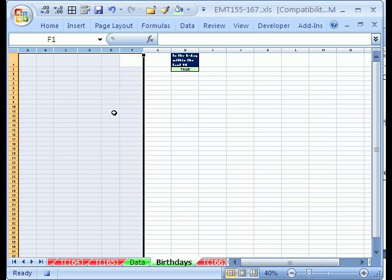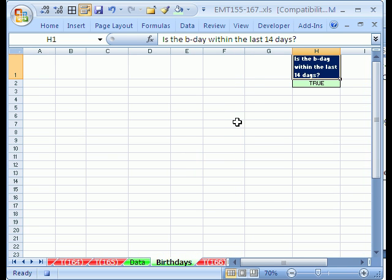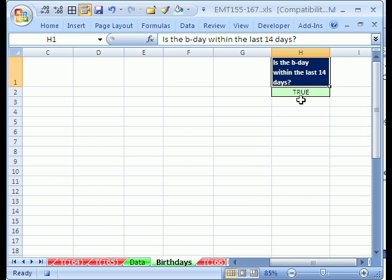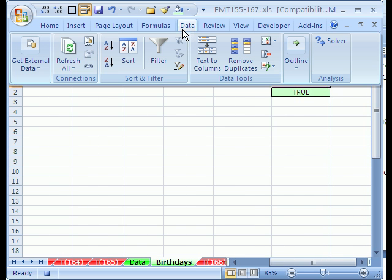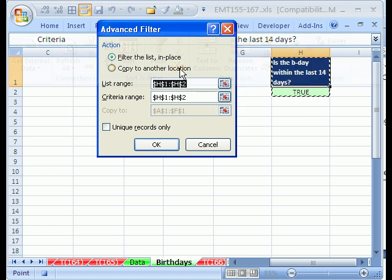Clear all to get rid of the format and the data. Now, I'm going to click here, and we have our field name in our criteria, and I'm going to go to data, in 2003 it's data menu, and then this is advanced filter for us in 2007, in 2003 you go filter, advanced filter.